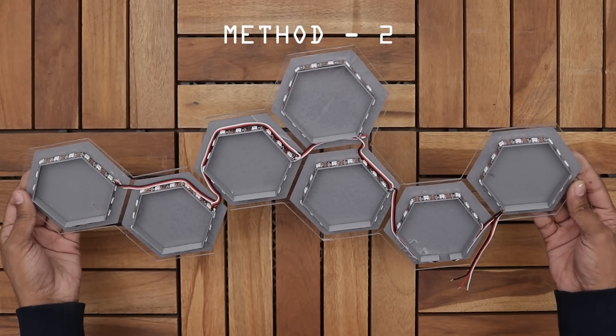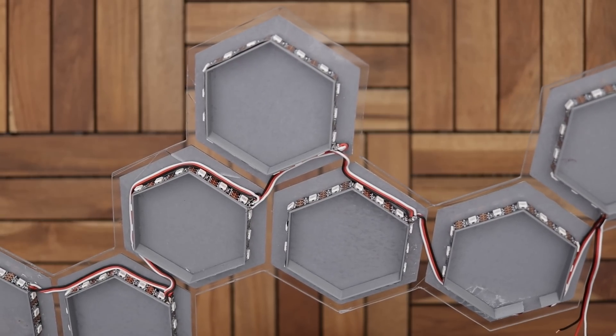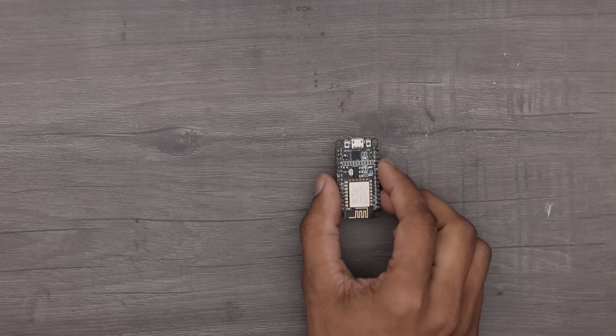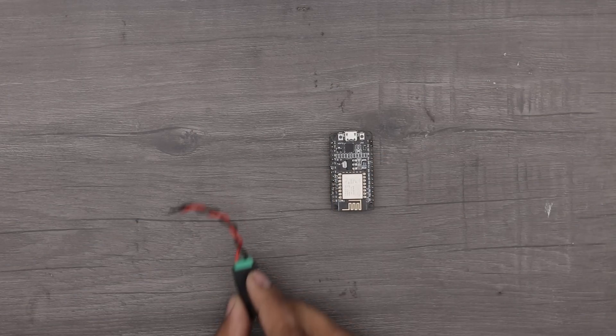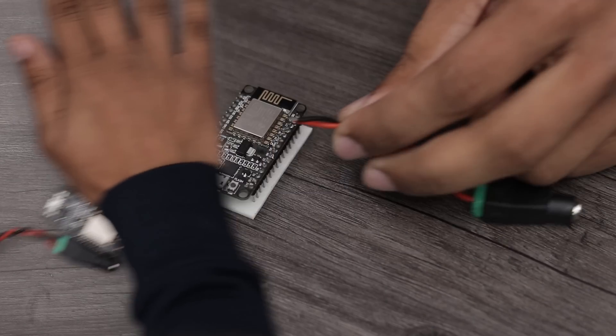Okay guys, our project is almost complete. Now we have to make a controller circuit for it and we need just these two items to build that.